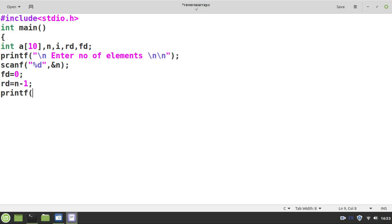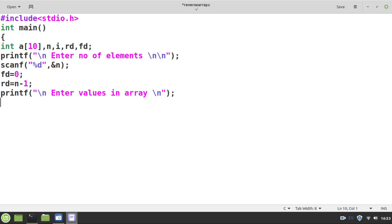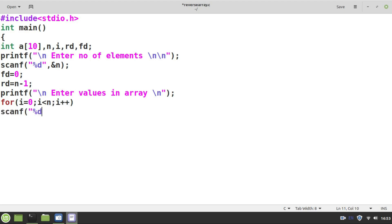I will ask the user to enter values. Based on the n value provided by the user, I read the values into the array. If n is 5, five values will be stored in the array starting from index 0 to 4. Once after getting the values in the array, we have fd, rd, and all the values ready.